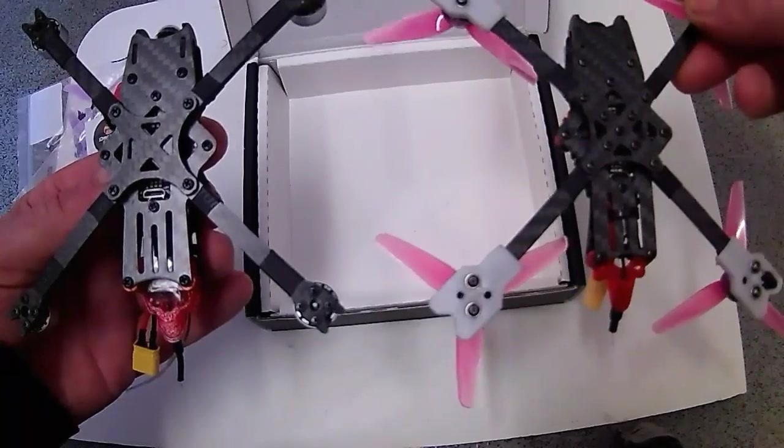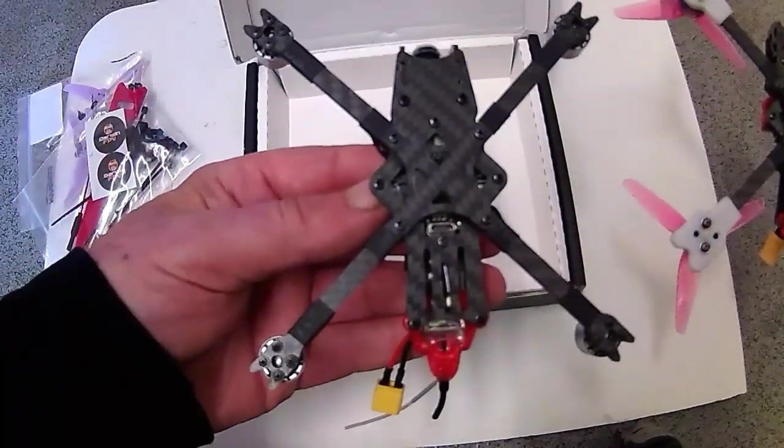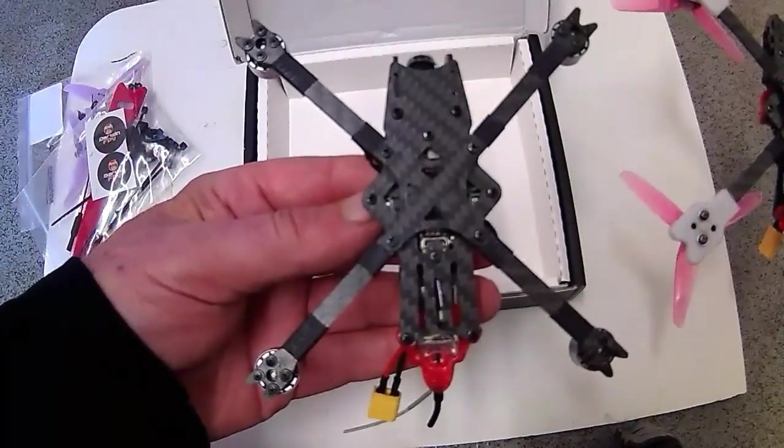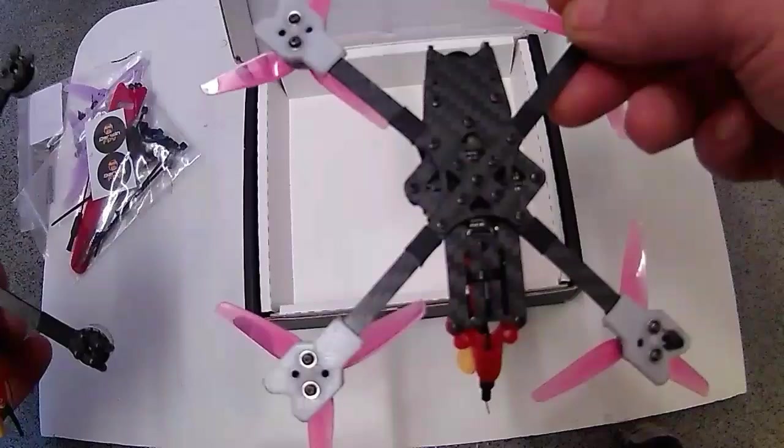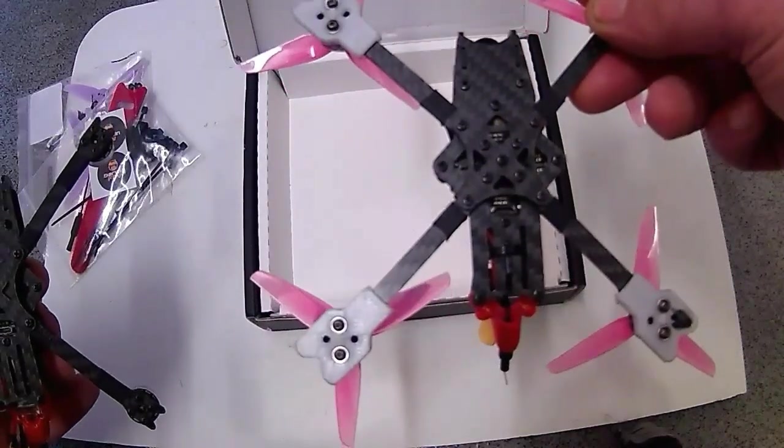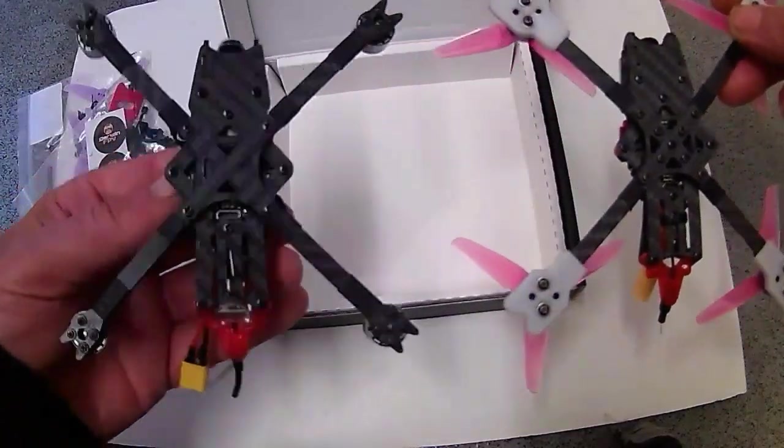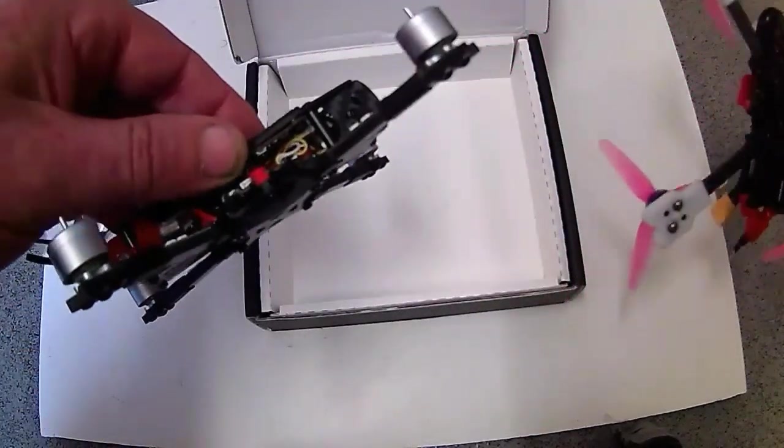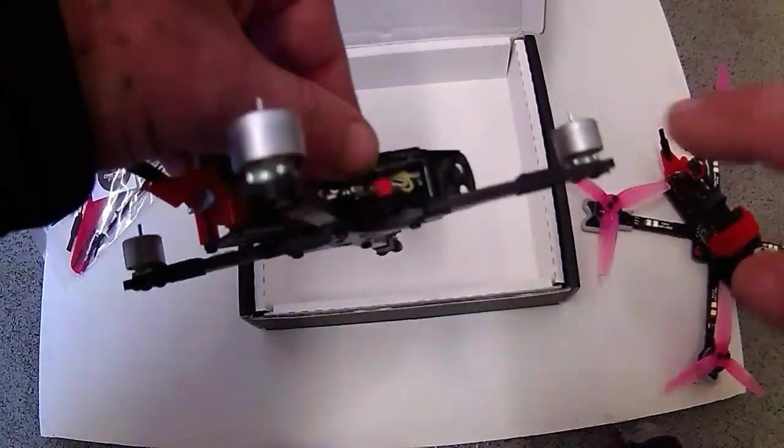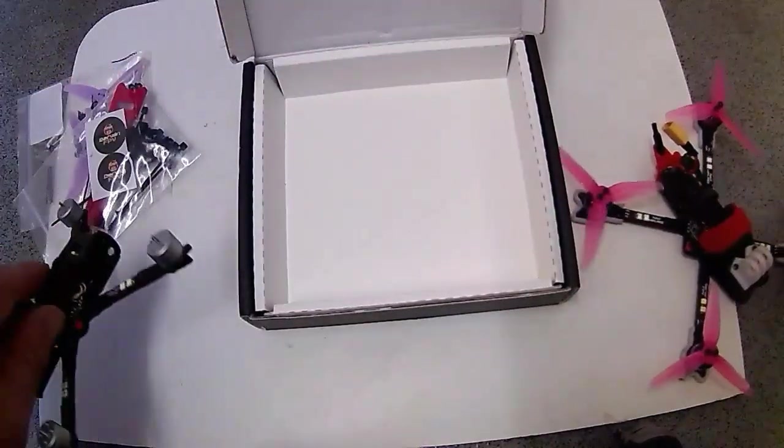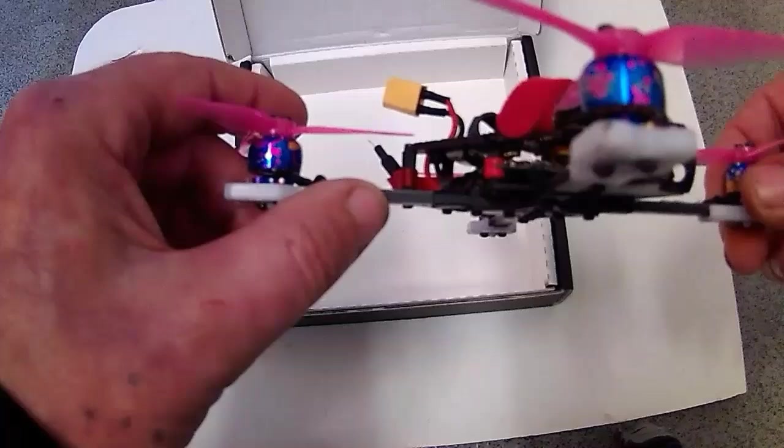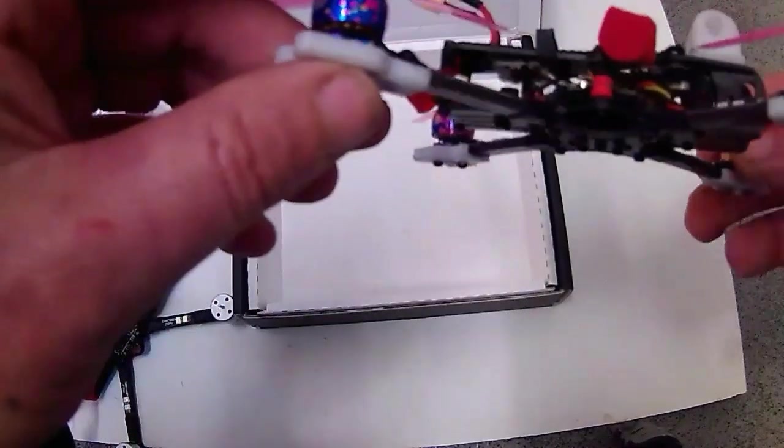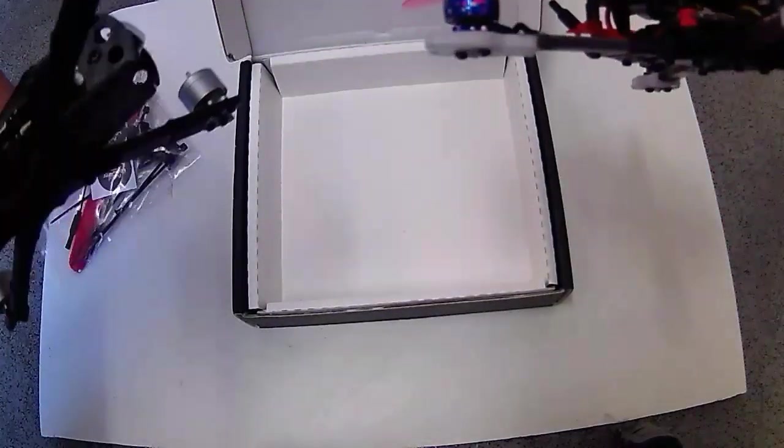But yeah, I think this is a stretch X or wide X as they call it, and this is a true X frame. So the arms do make a difference. Also the arms on here are thicker. These are 3mm arms and on this one they're 2.5mm. I think the frame is the same.